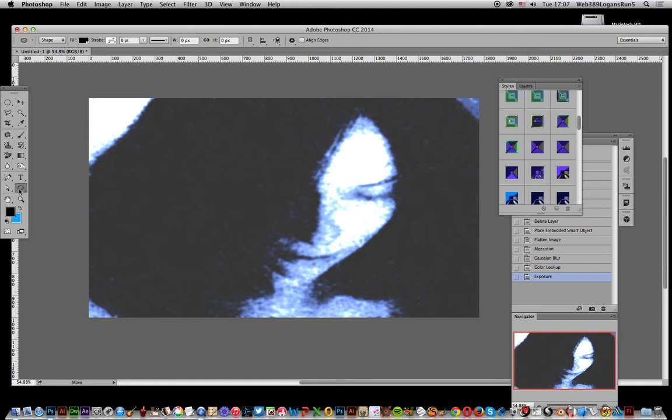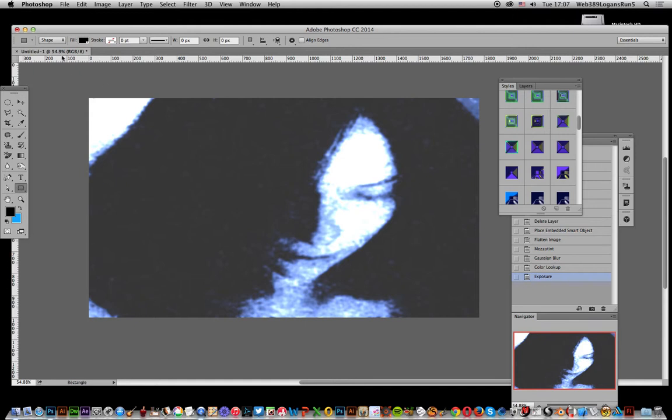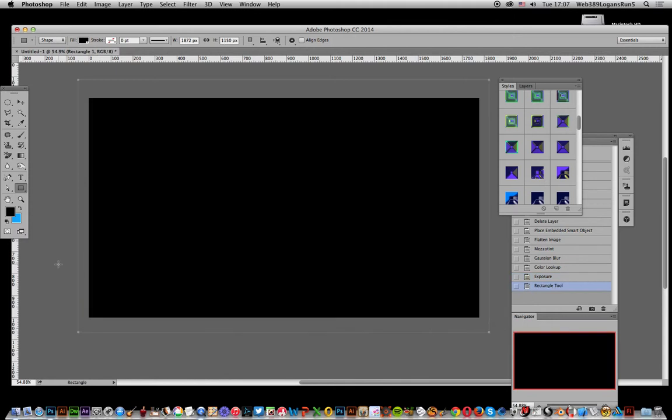First thing to do, go over to the rectangle tool and shape, fill it with black, and just add it right over the top of the image.